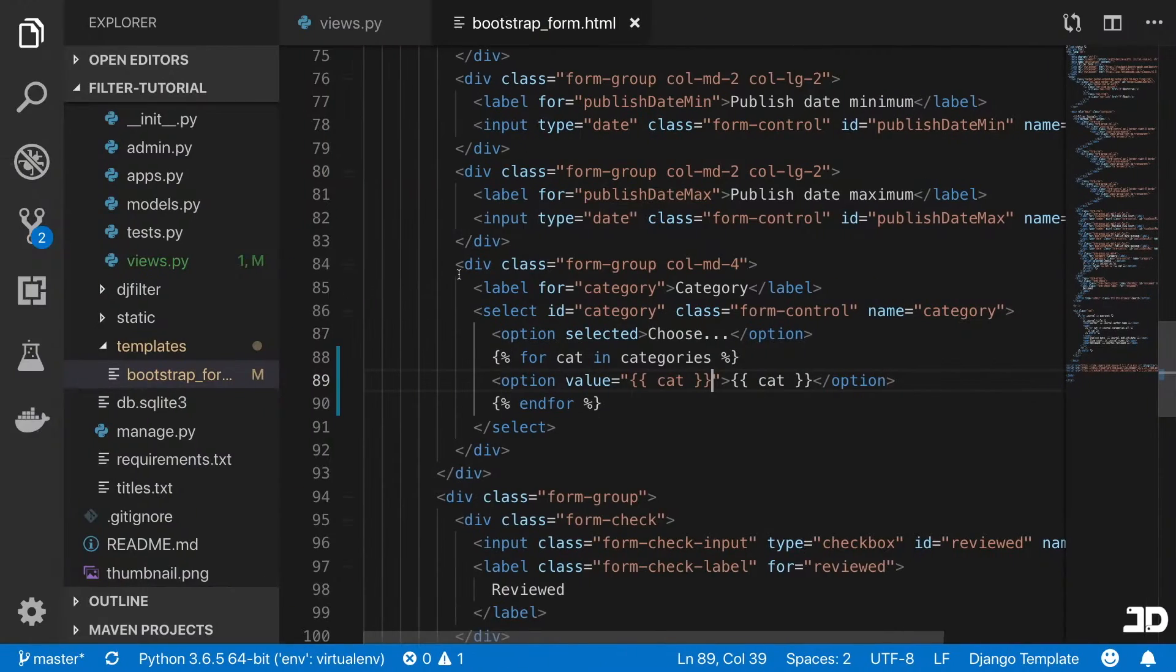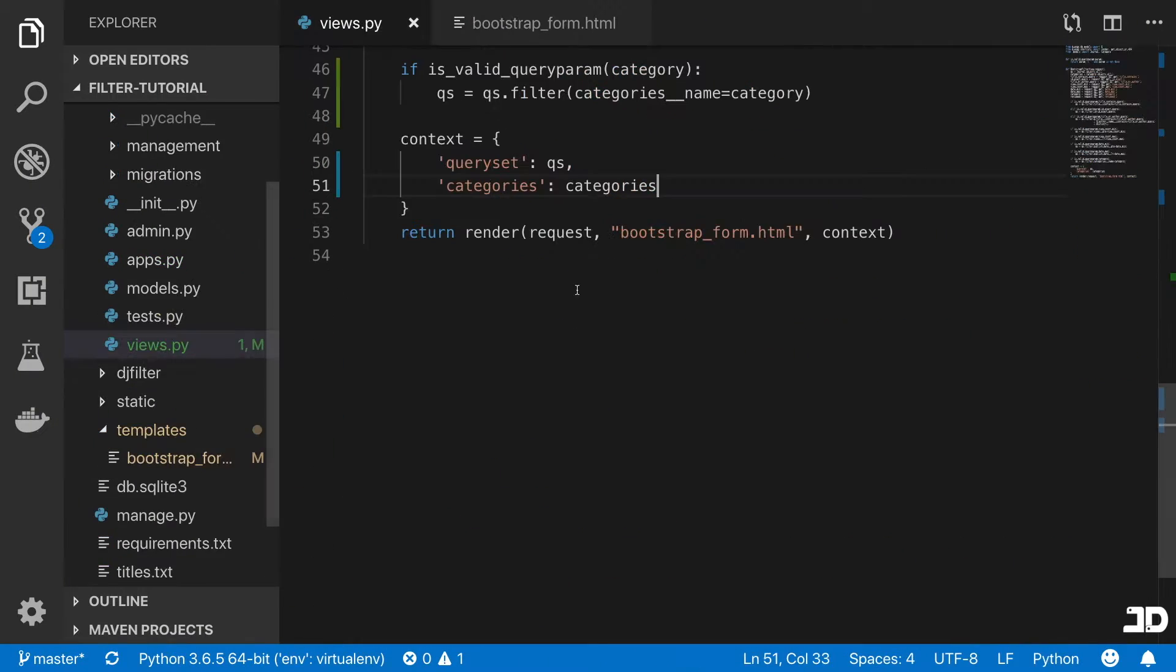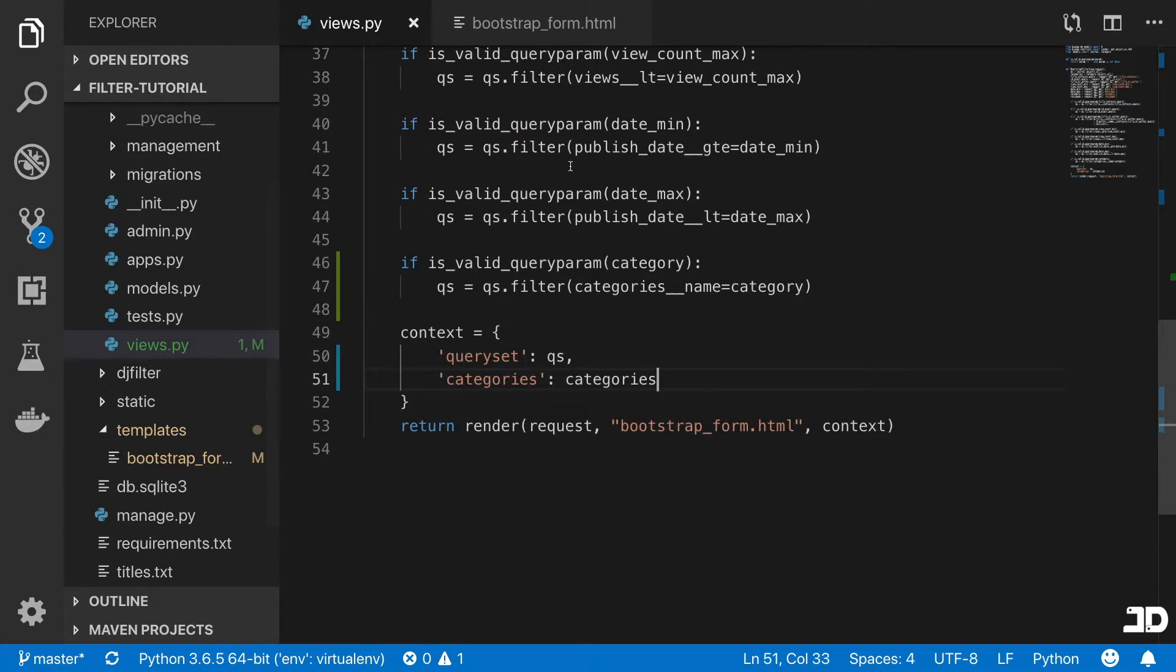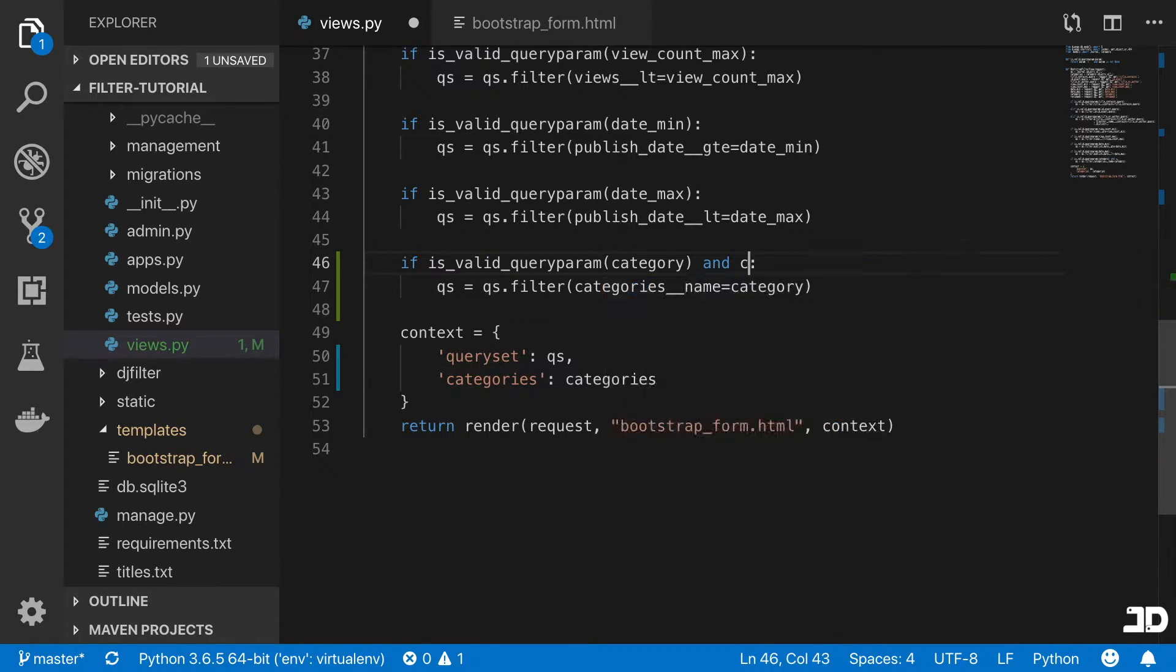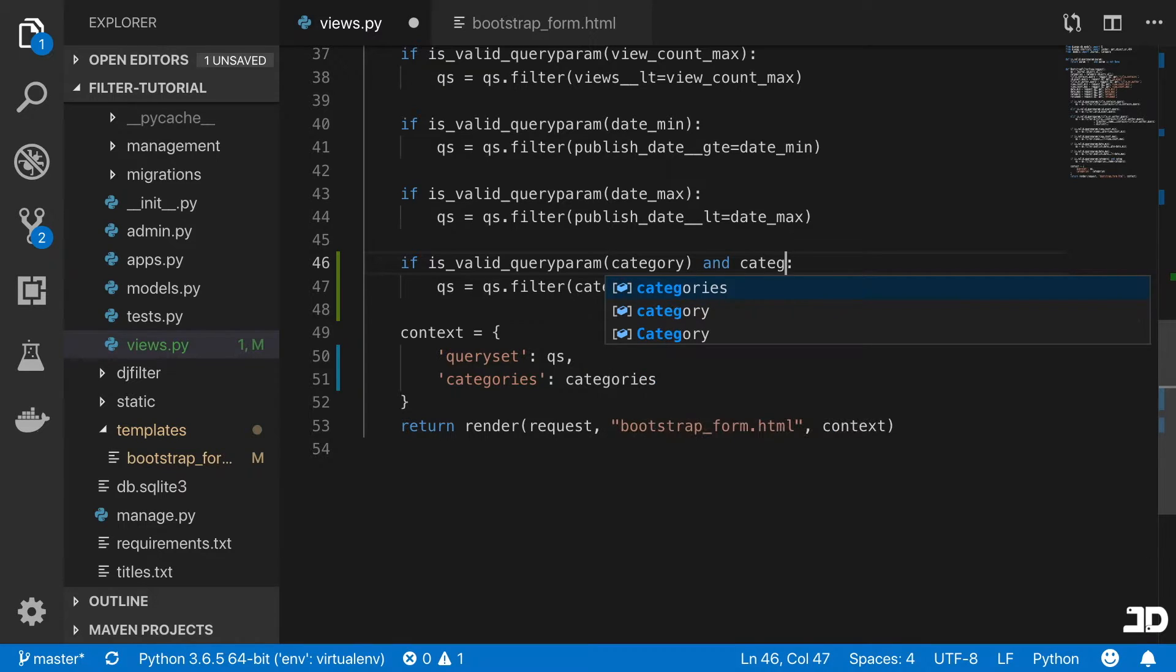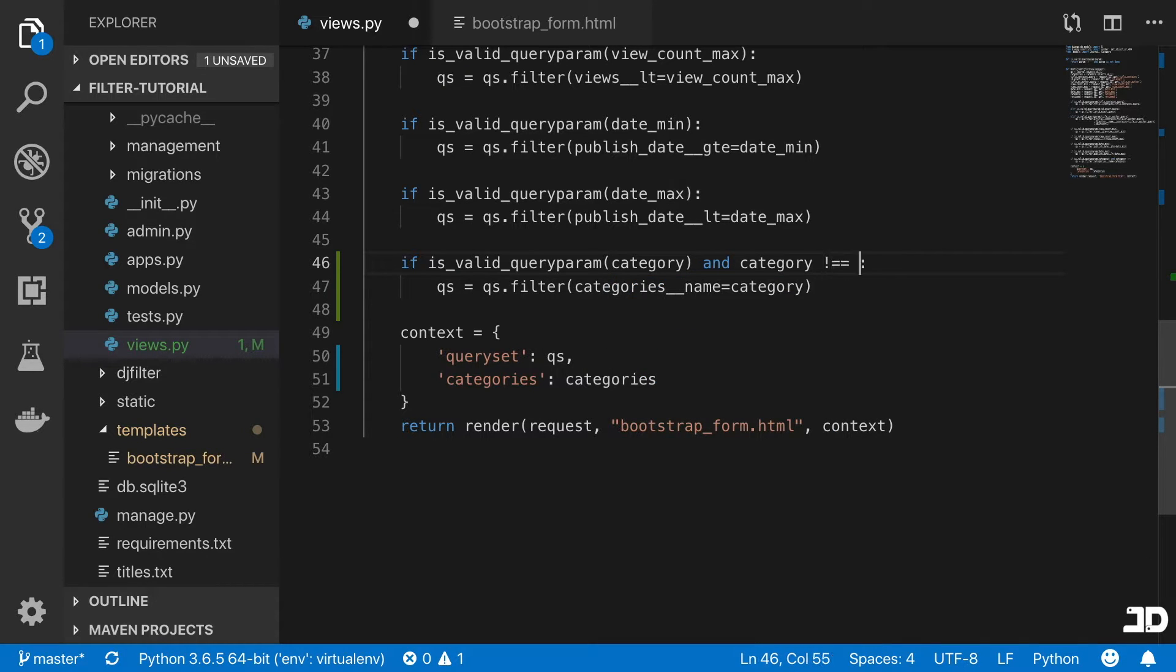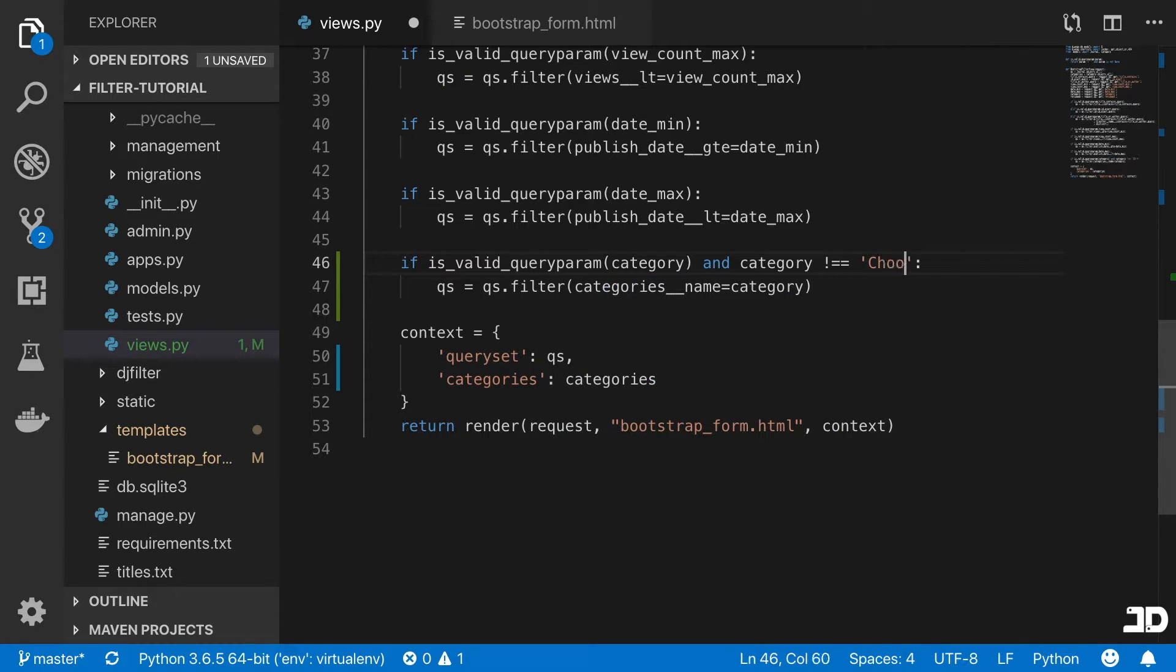So what we want to do is we want to check that we don't filter if this and category is not equal to choose.